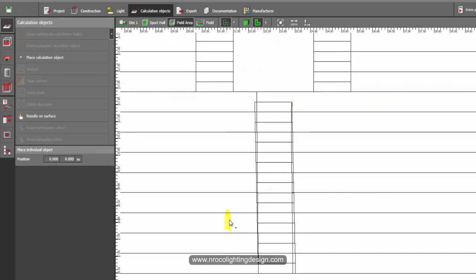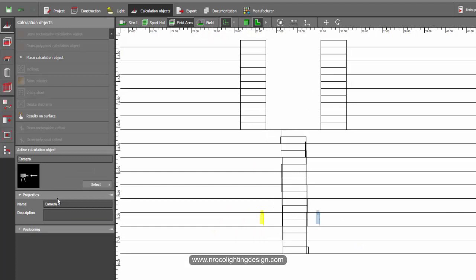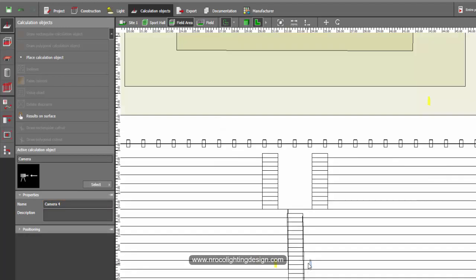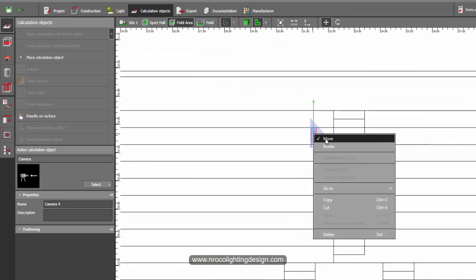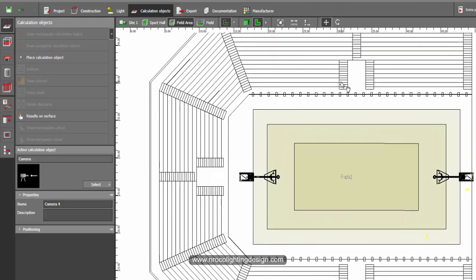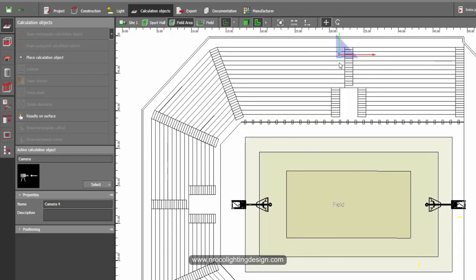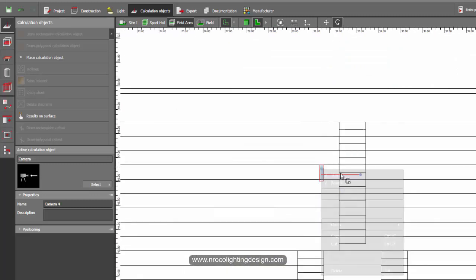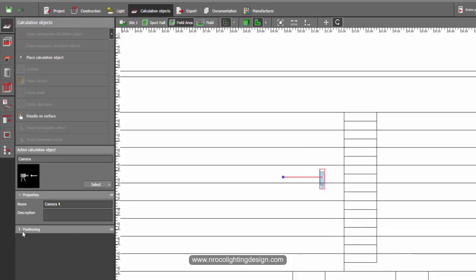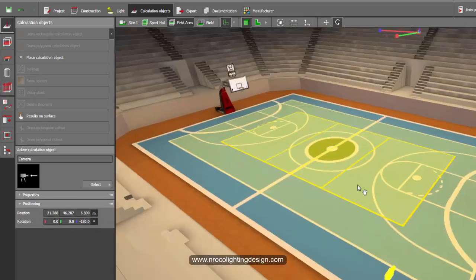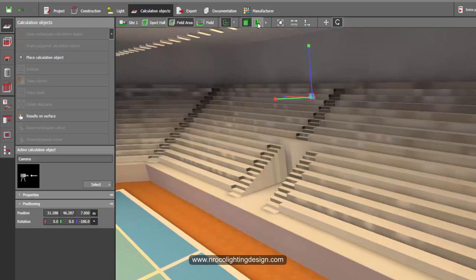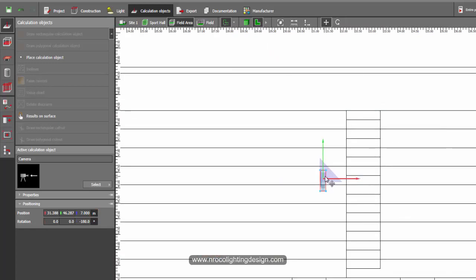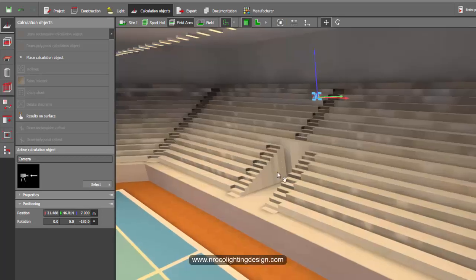I assume it's on the top - this is the one I created before. You can click there and call this Camera 4, or right-click, move it, and put it on the other side. Let's place it here at the top and then rotate it so it will be facing the court. In the positioning settings, it should be higher than the staircase, so let's make it 7 meters high. The exact height depends on the real, actual location of the camera, as there should be a dedicated place for cameras at the top.